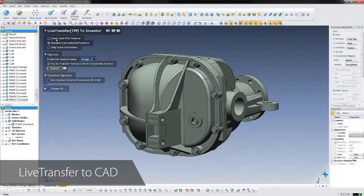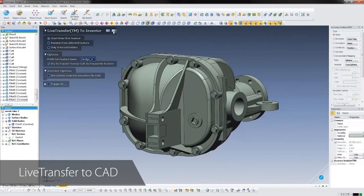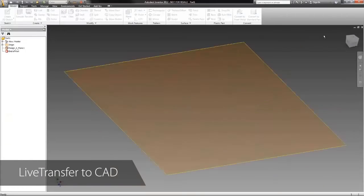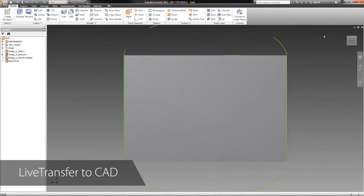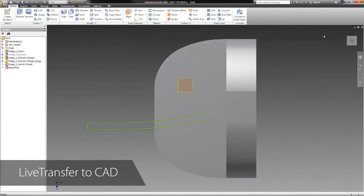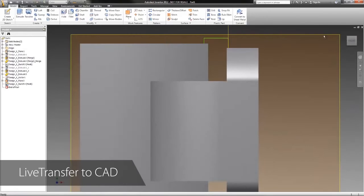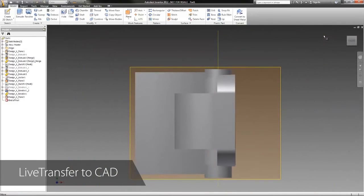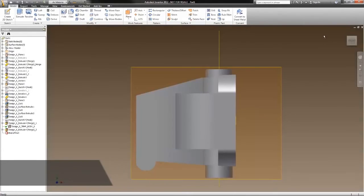In this example, we'll send the data to Autodesk Inventor. The CAD software is launched and DesignX automatically sends each feature over, step by step. If there's a feature that won't live transfer, the tool will pause in the background so that we can create the feature manually, and then the transfer can be resumed.